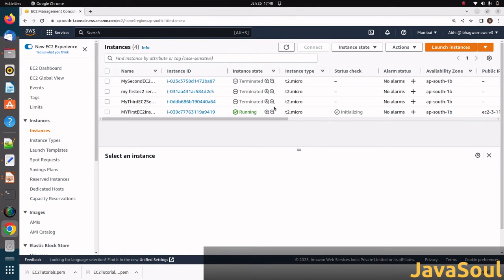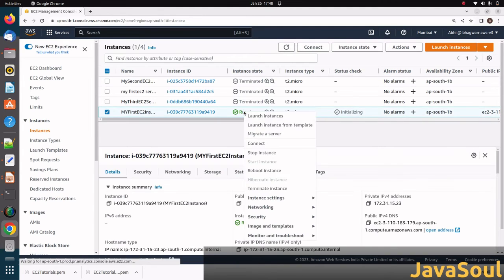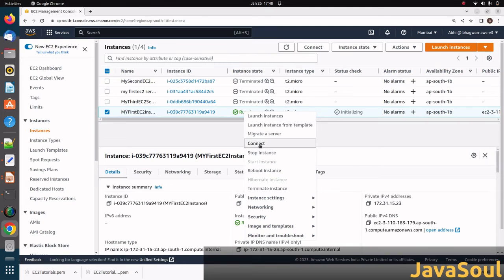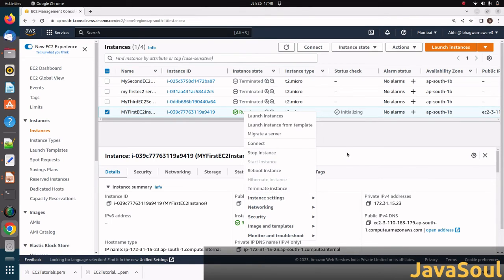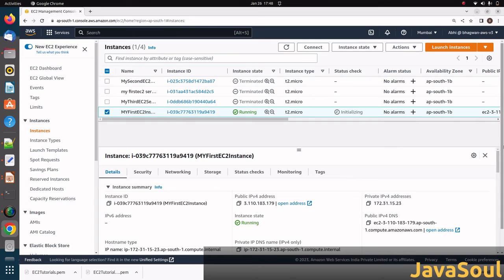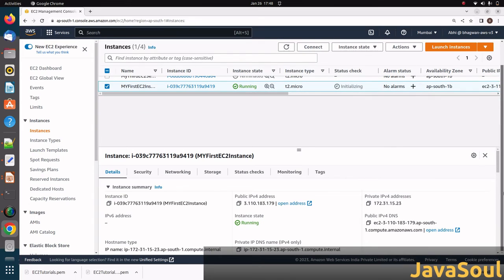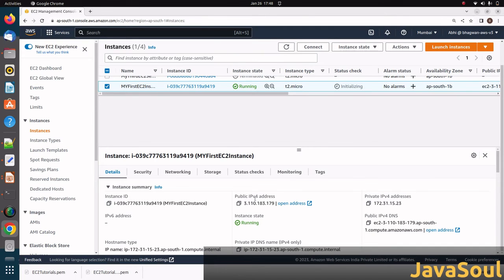Now it's running. What operations we can do? Just right-click on it. You can connect, migrate server, stop instance, reboot instance, and terminate instance. Once you're done with this demo, we can terminate the instance. Here are a few details you can see: the instance ID, its public IP, and its private IP.